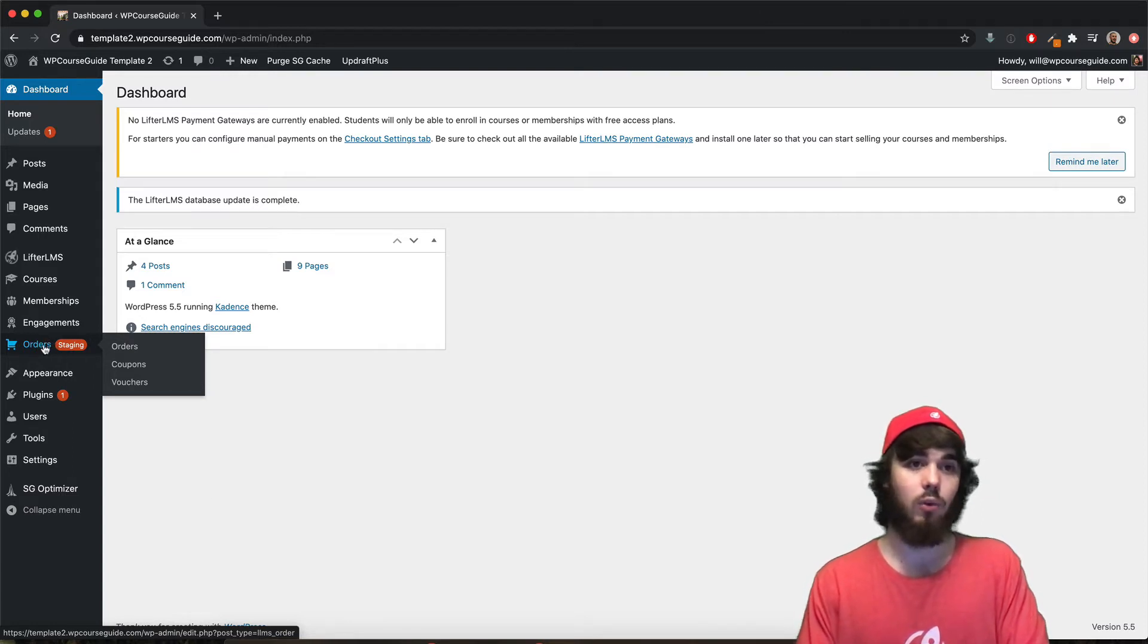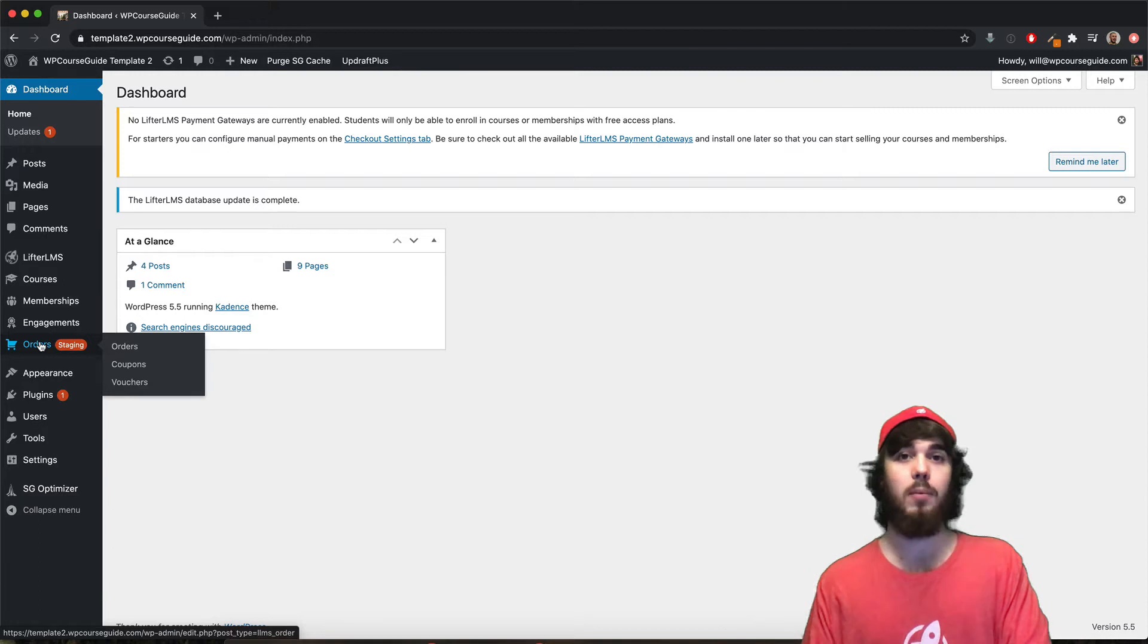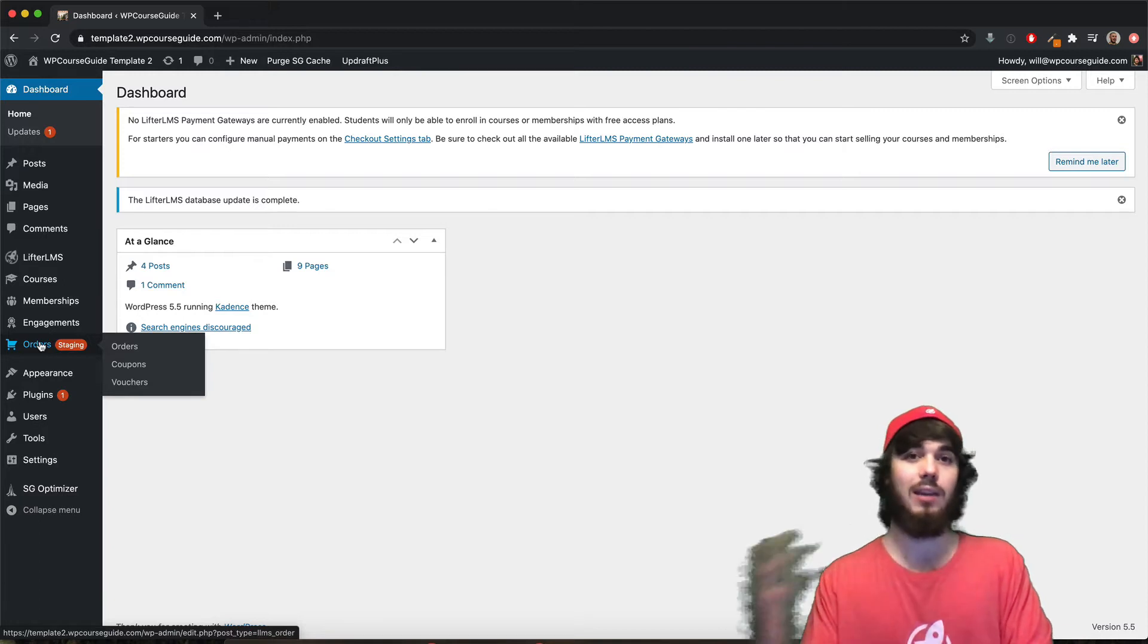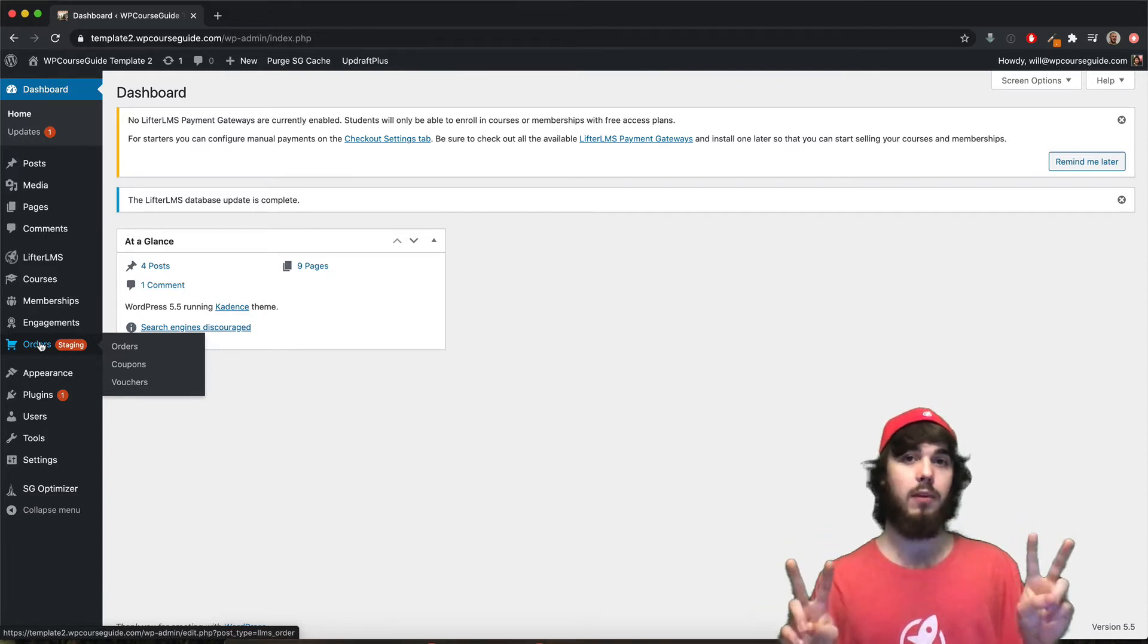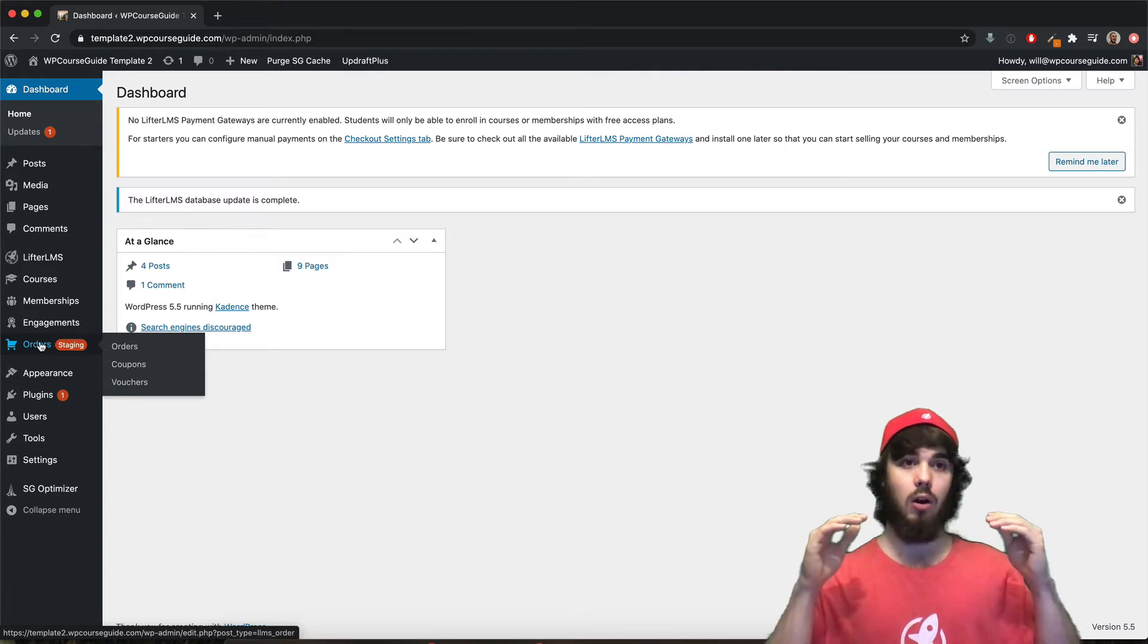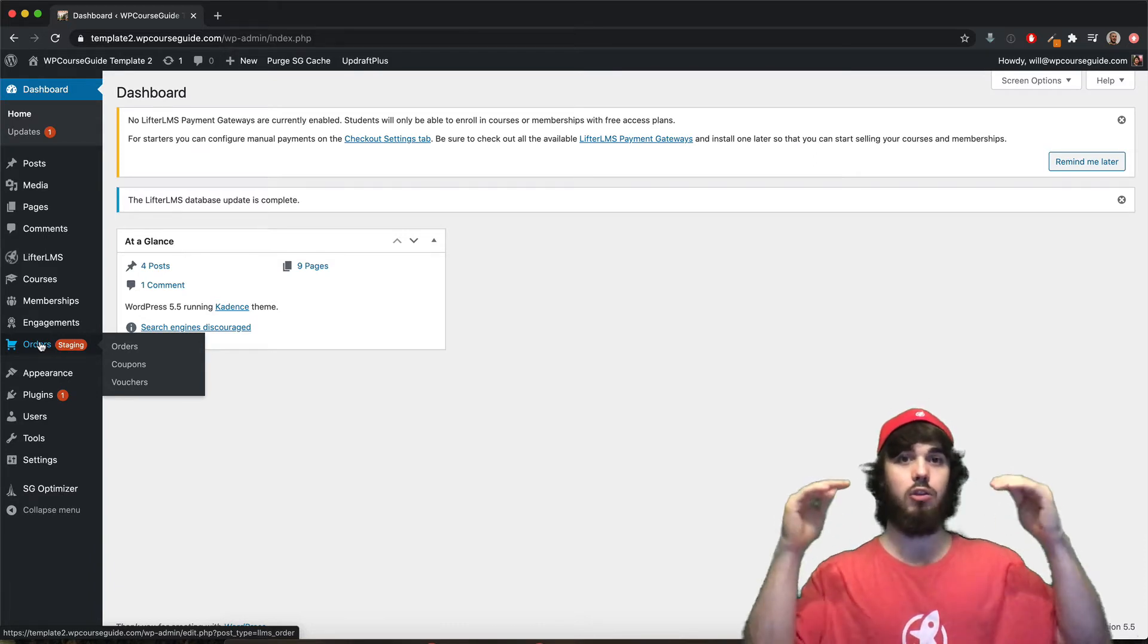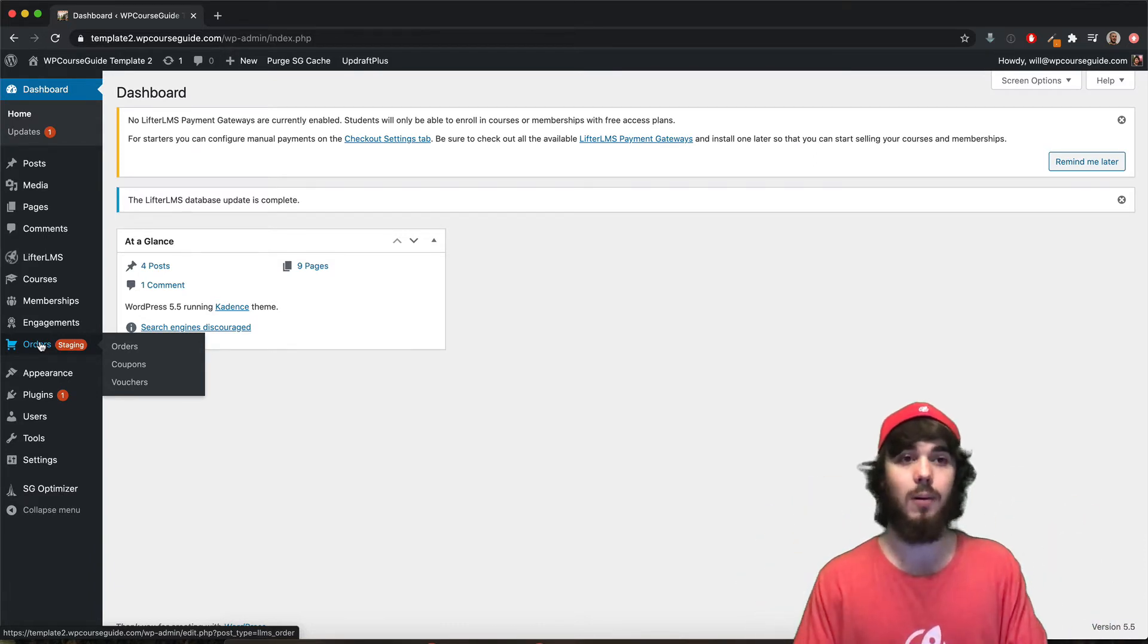And that data is stored in the orders. And if you were to duplicate your website or create a staging copy of your website, now both websites have the token and are set up to charge your students.